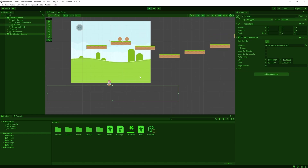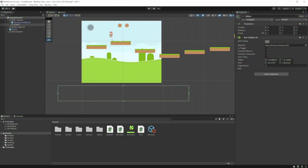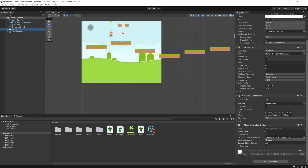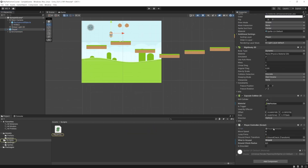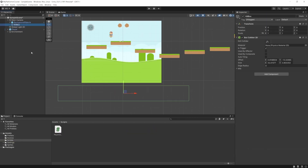So what we want to happen is we want to make this a trigger. Then if we hit it, we can tell our player that he died. So let's check Is Trigger. And now let's go into our player controller. Before we do that, we're actually going to need to make this Killbox a trigger with a tag.